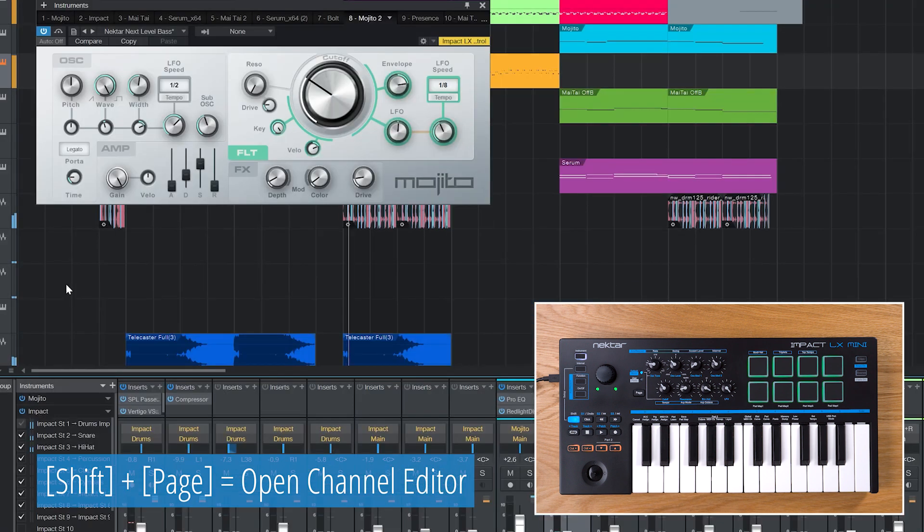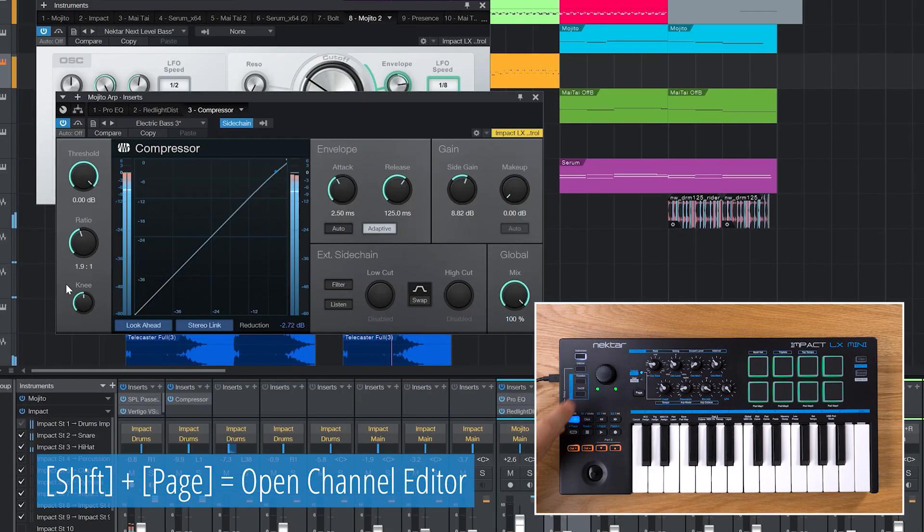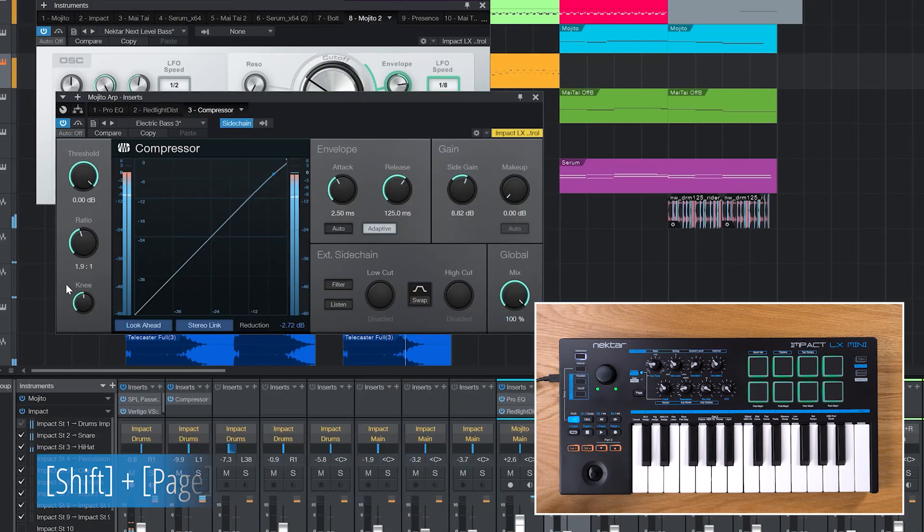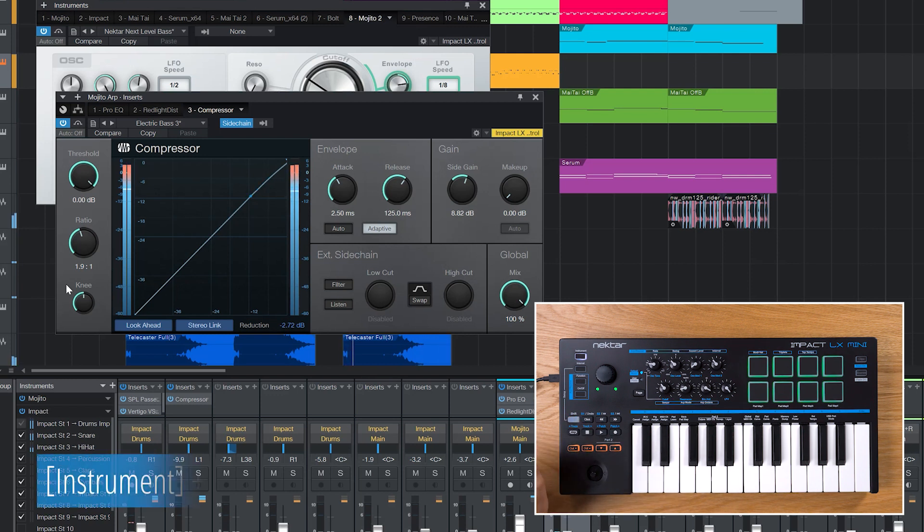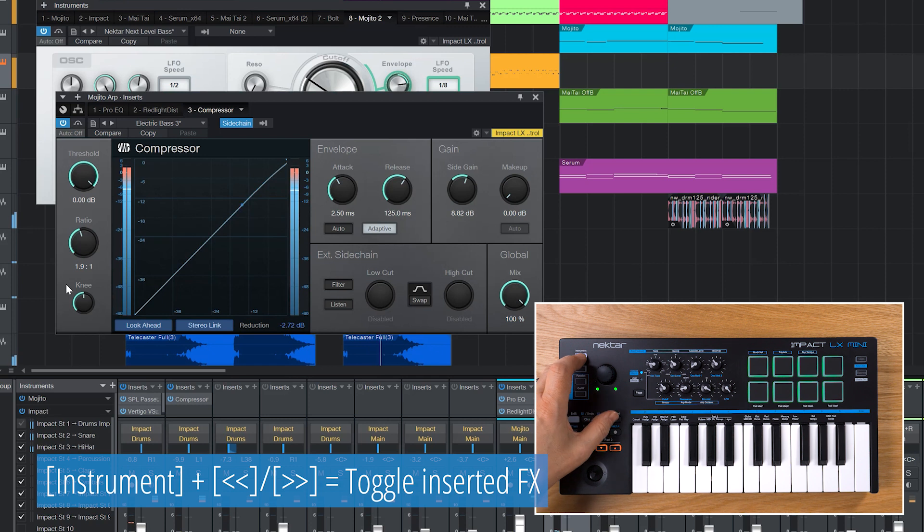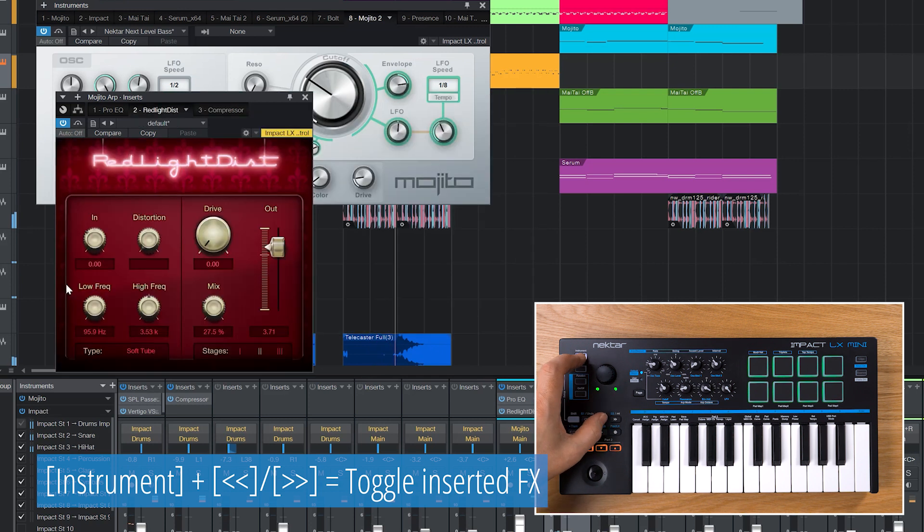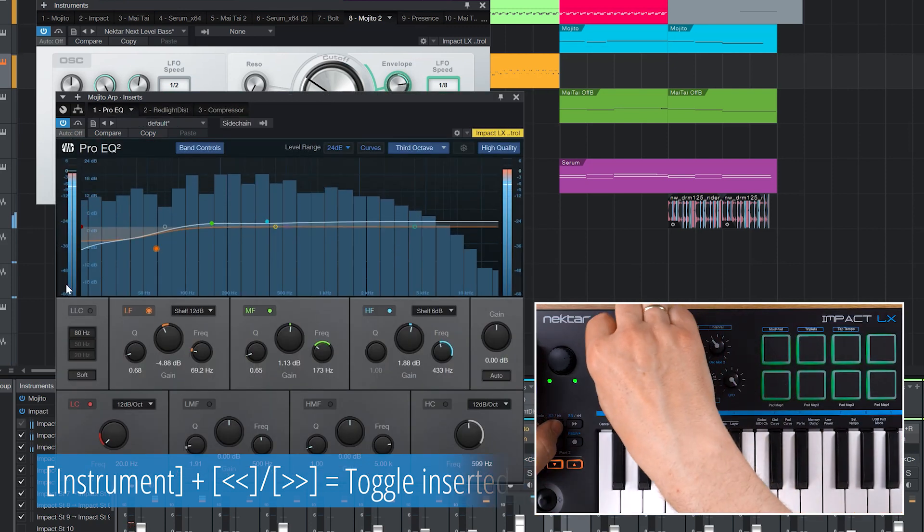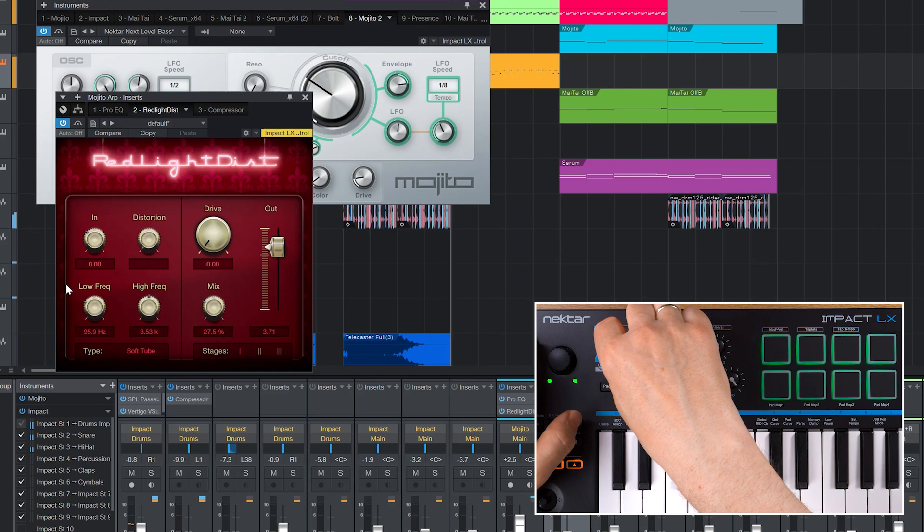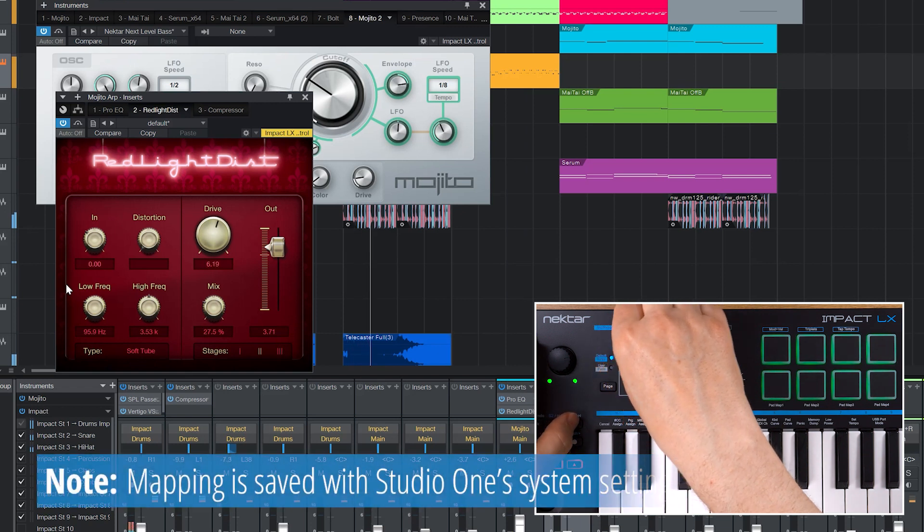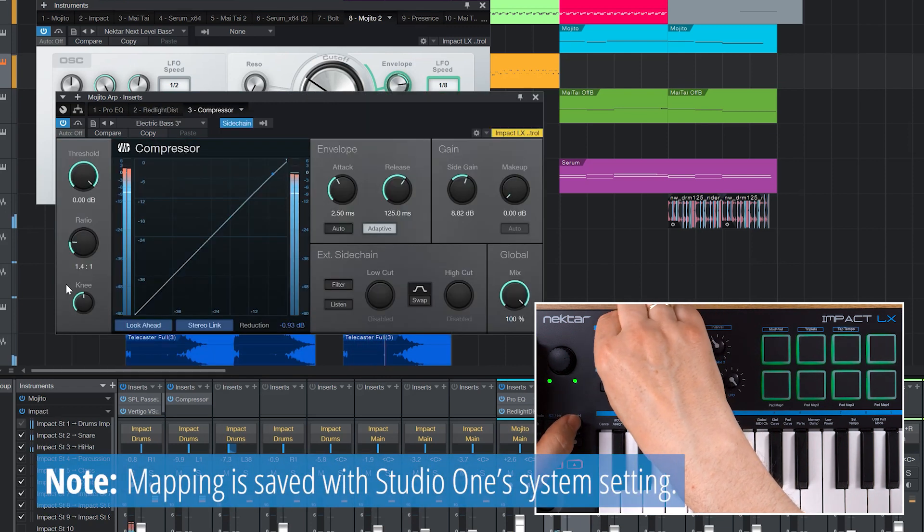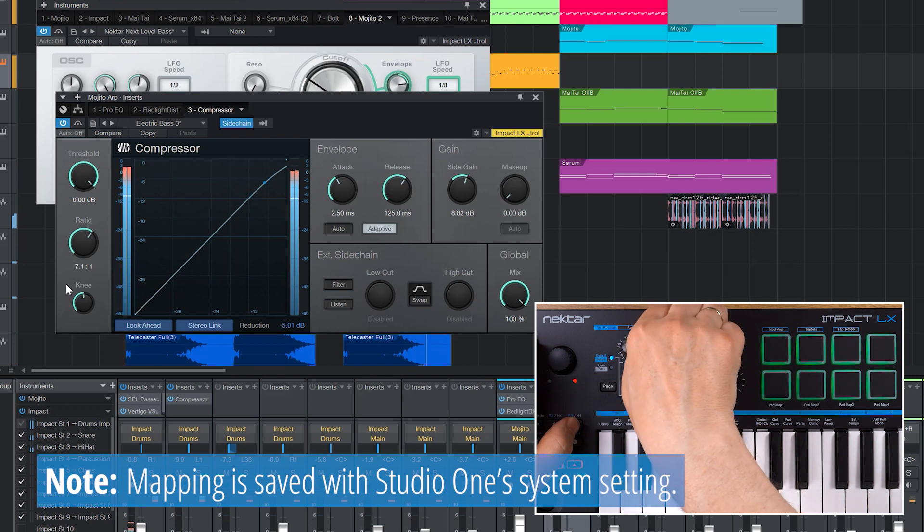Now press Shift and Page to open and focus the channel editor for the selected track. Make sure Shift is off and toggle through the inserted effects by pressing Instrument and Rewind or Forward. All internal effects are pre-mapped for instant control on the default page.